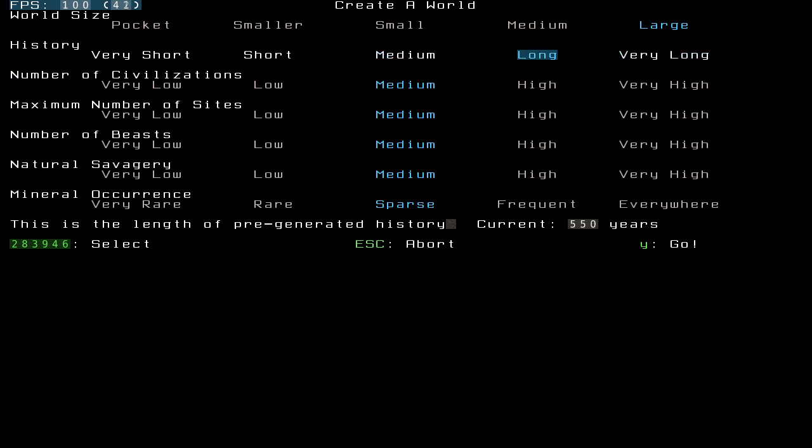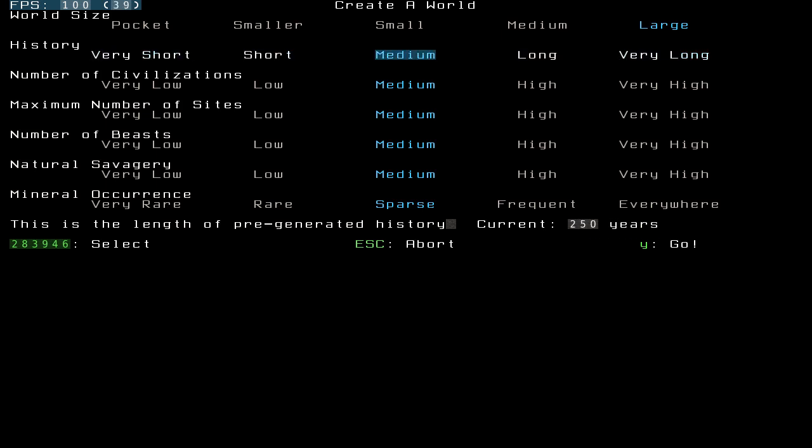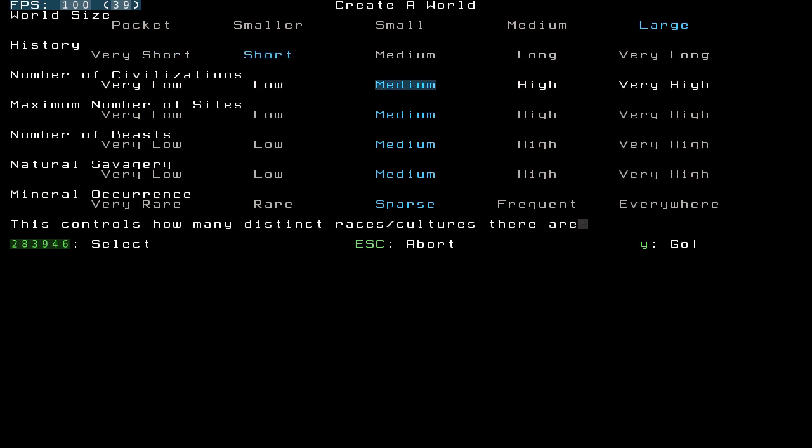Or you can make it five years if you want to. I personally like to stick with short. I don't know why. Number of civilizations is the number of distinct races slash cultures there are, as it says.